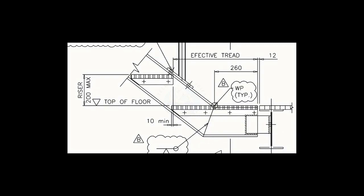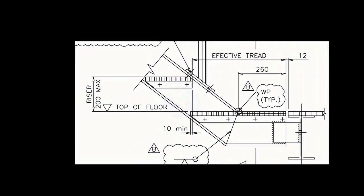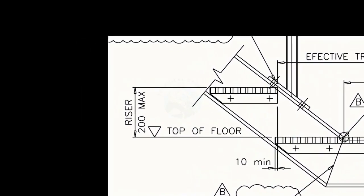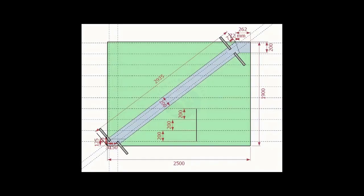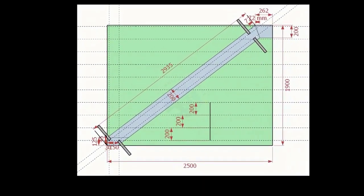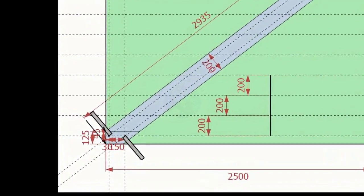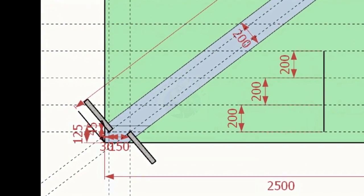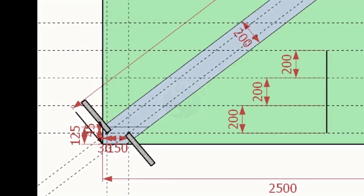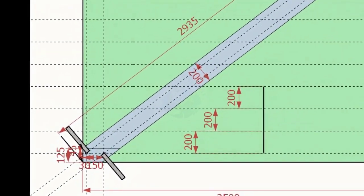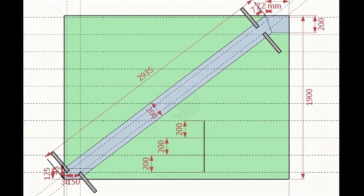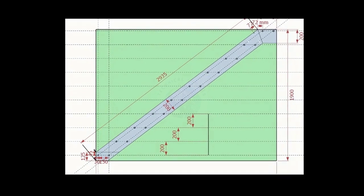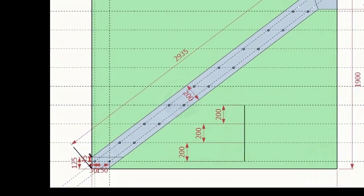As per the drawing, the rise between two adjacent steps is 200 mm. Draw parallel lines of 200 mm pitch to the entire height of the stairway. Each intersection point is a bolt hole center.